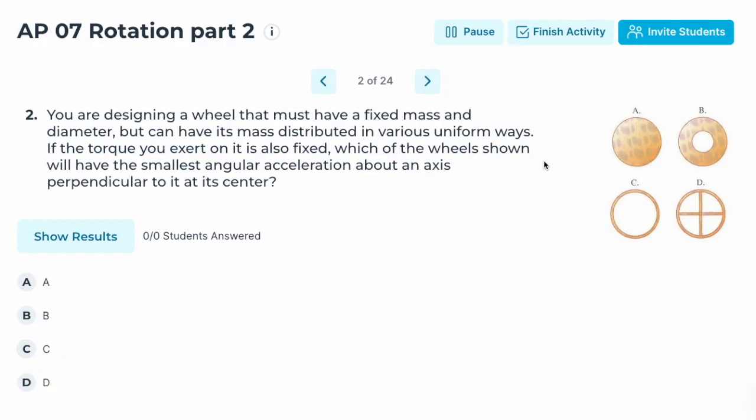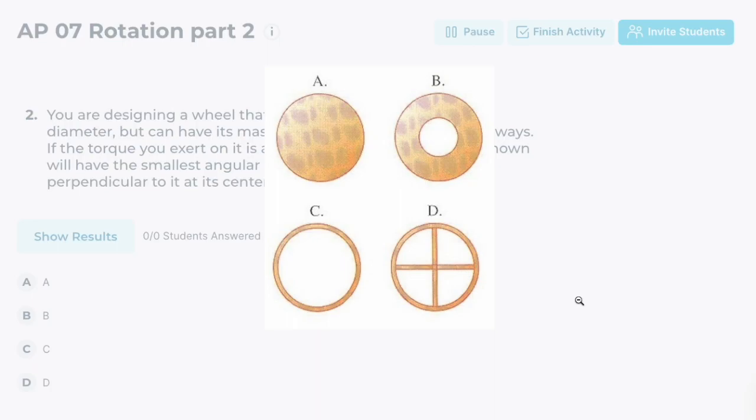Number two: you are designing a wheel that must have a fixed mass and diameter, but you can have the mass distribution in various uniform ways. If the torque you exert on it is also fixed, which of the wheels shown will have the smallest angular acceleration about an axis perpendicular to its center?